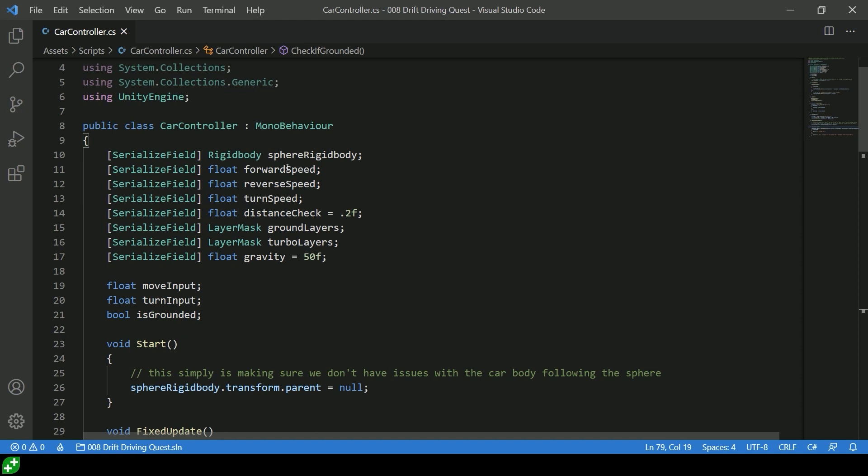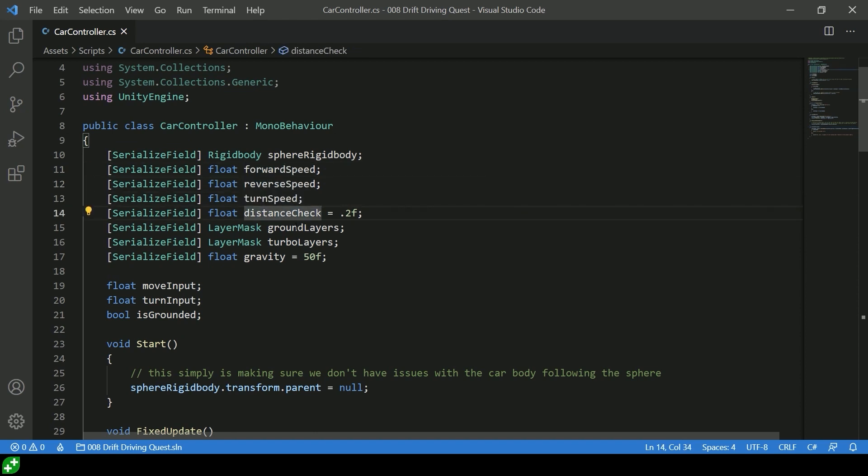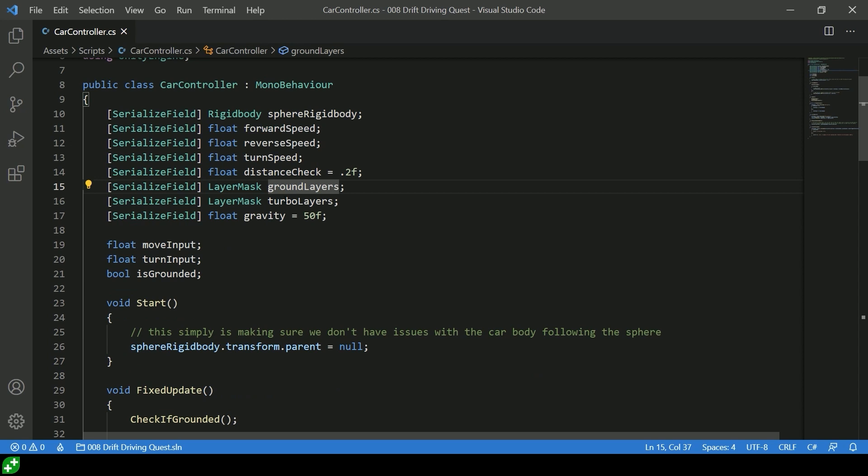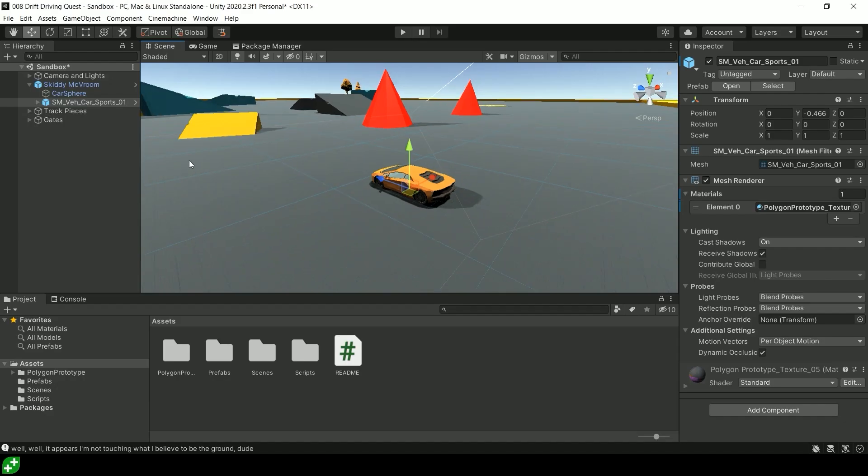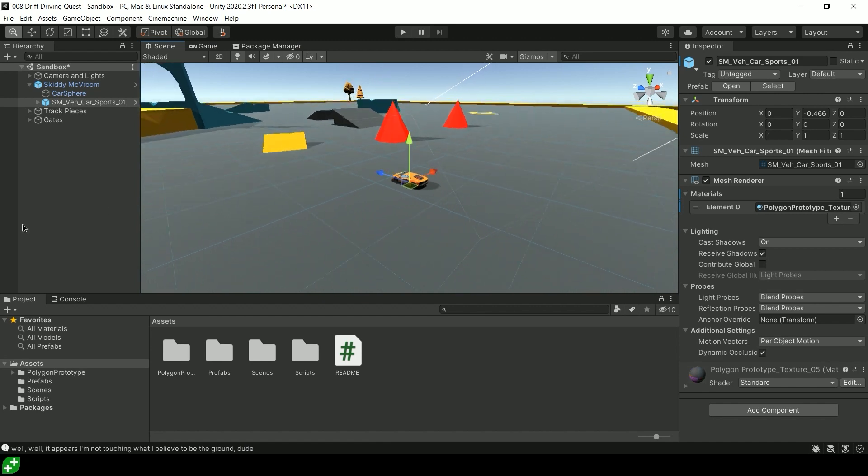We've got a few tuning variables. So speed, forward and backward, turn speed, a few other things, ground layer. That is important to make sure we can do our jumps. Turbo layer, that's a bit of framework that I've put in there. If you want to turn these things over here into speed pads...